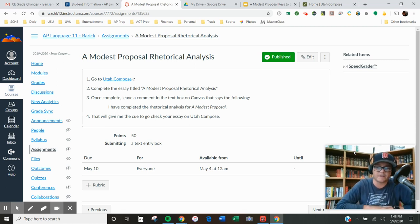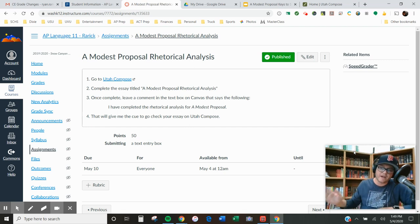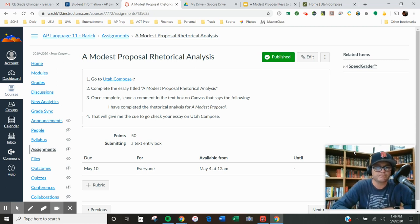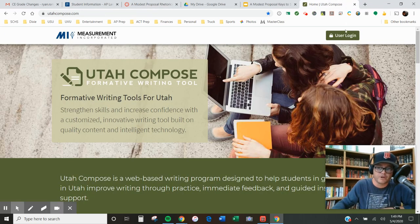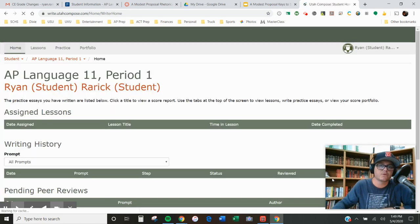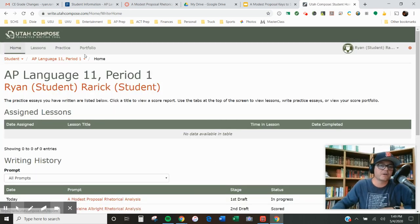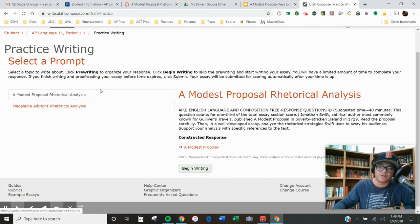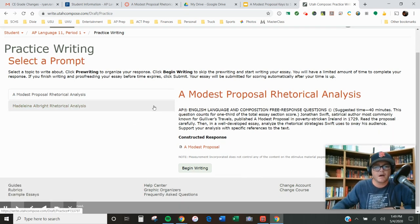We're going to try to make this one look as much like an AP exam question as possible, even though normally you'd have the reading time and writing time all at once — we'll do one more practice with that as well. Here's what I want you to do: go to Utah Compose. When you get there, you'll have to log in. I'm already logged in as a student. Go to 'Practice' up here, and that's going to show you a new prompt. This prompt was actually used on a previous AP exam about A Modest Proposal.